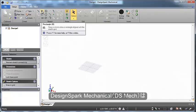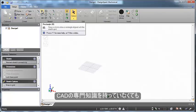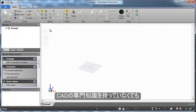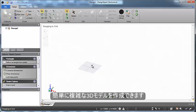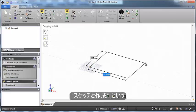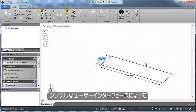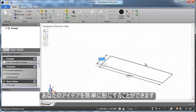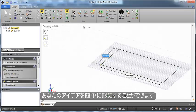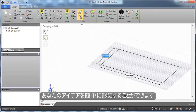DesignSpark Mechanical is a tool that lets you easily create shapes without having to be a CAD expert. The simple user interface is all sketch and create, and quickly make your ideas come to life.